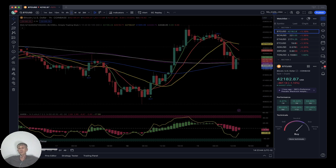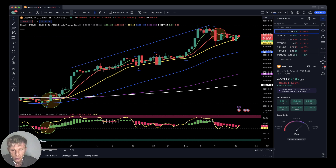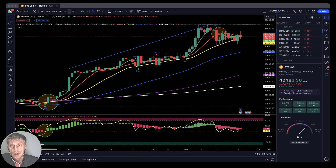Summary: all cryptos on my watch list are bearish on all time frames — daily and one-hour are bearish, four-hour was kind of positive but is also bearish. Bearish trend for all cryptos on my watch list.